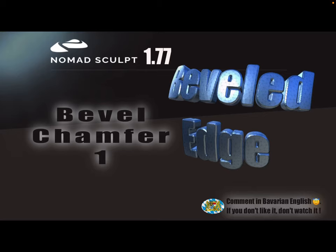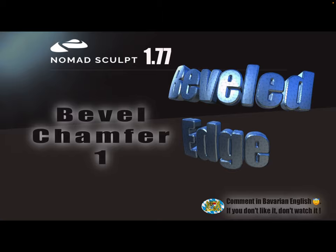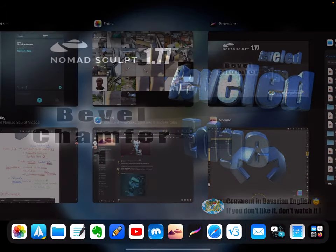Hello Nomad Sculpt. This video is about bevel chamfer edges. This is the first video; a few videos about beveled edges are following. I record this video with version 1.77. I think you need a few options. The next release is soon.